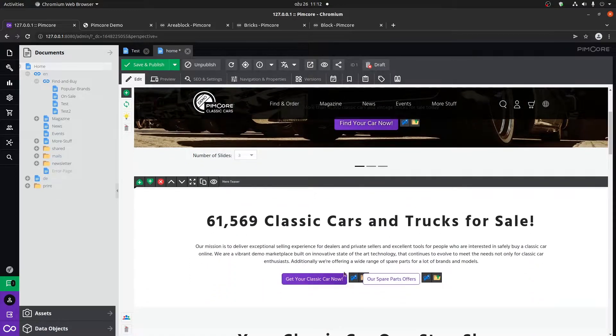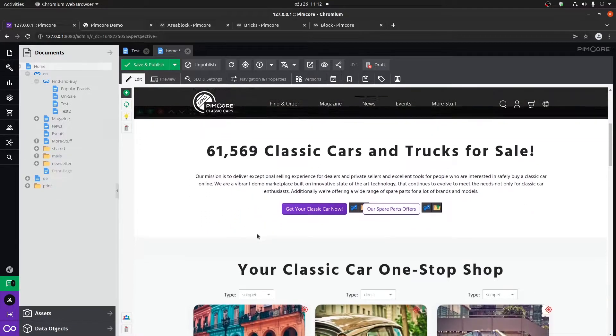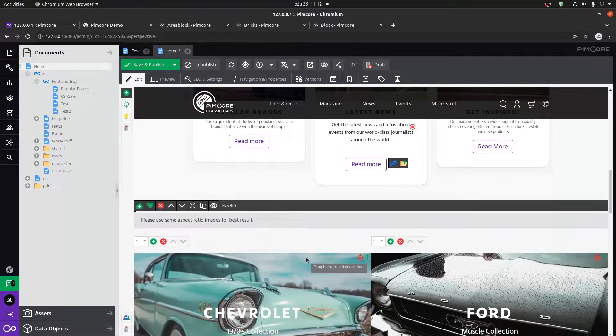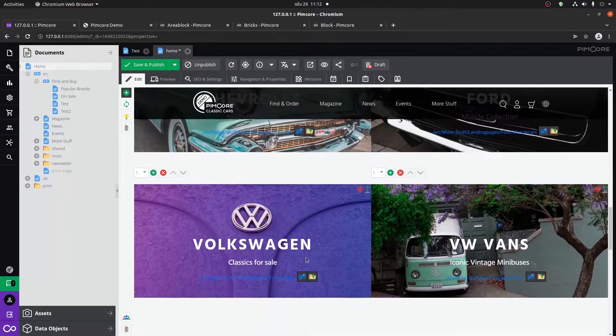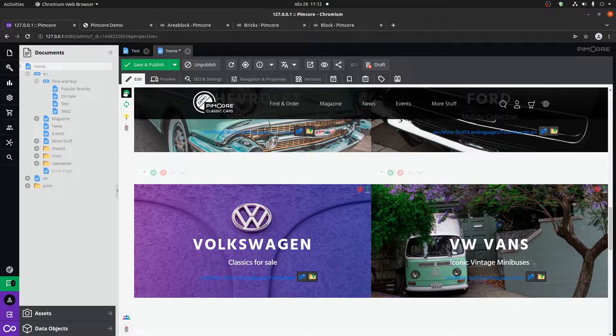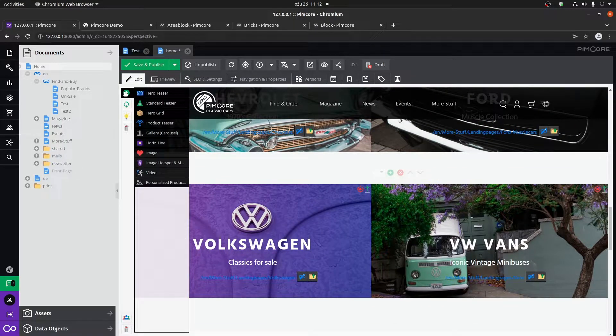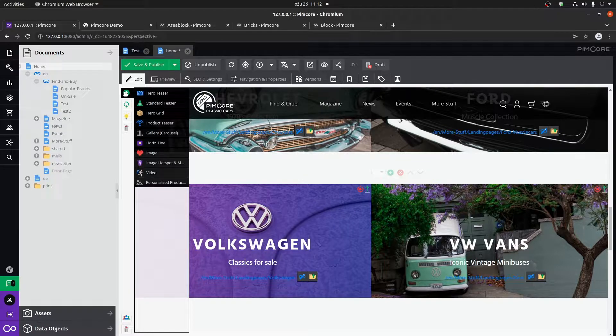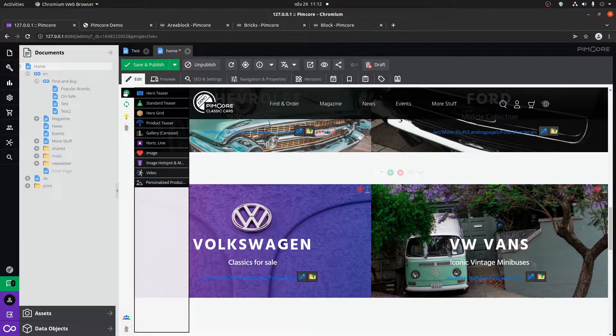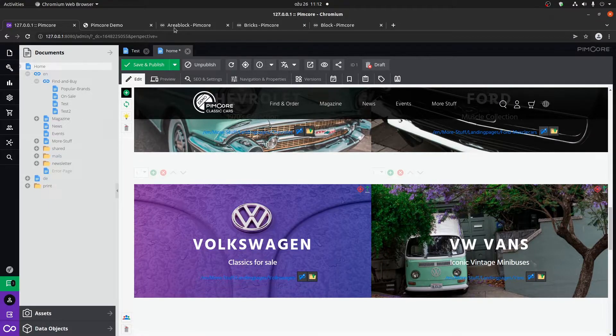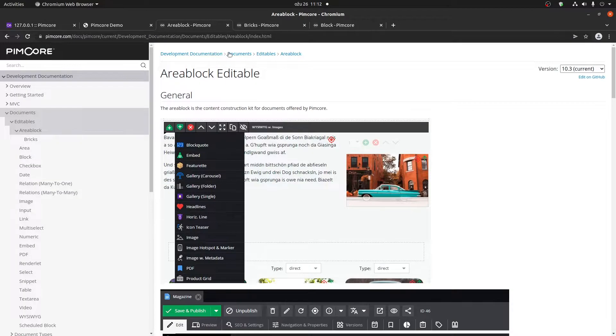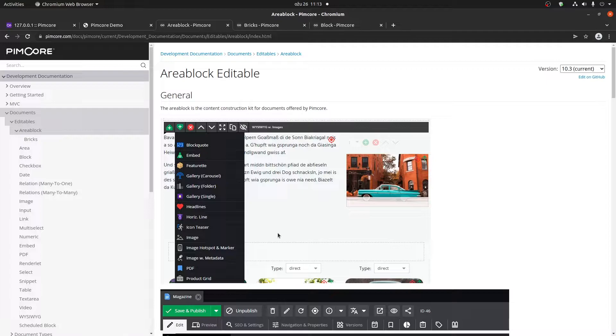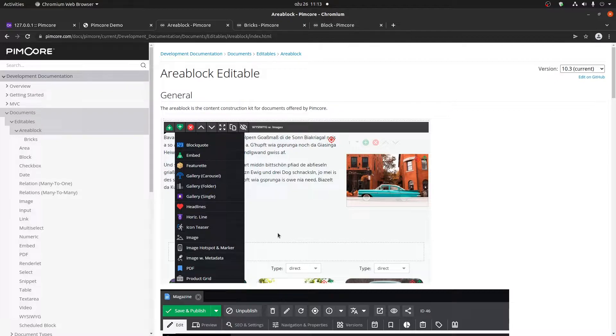You can see that we have a lot of different area bricks on this page. Not all of the area bricks are allowed on this page, but most of them. That's a great thing with an area block - you can control which bricks can be used on that particular page because maybe some particular bricks don't really have a use case for a particular document or page.